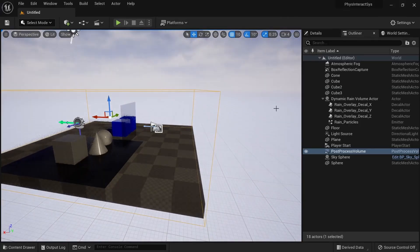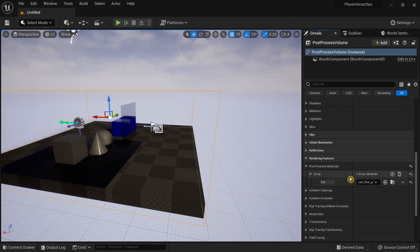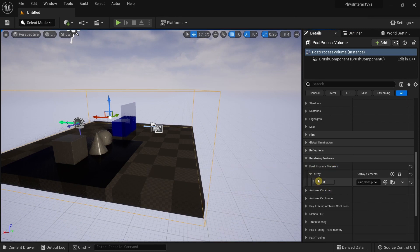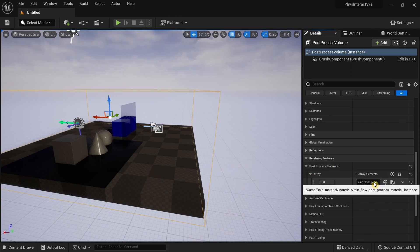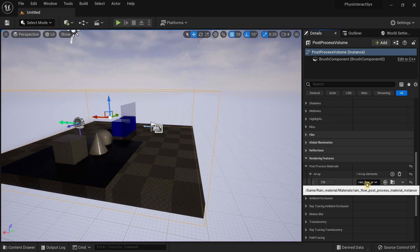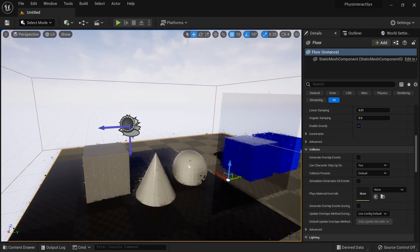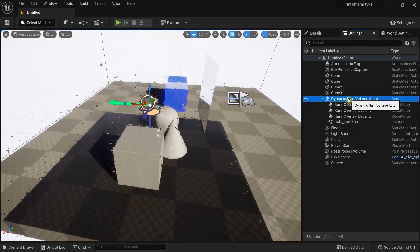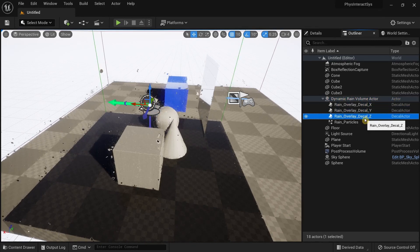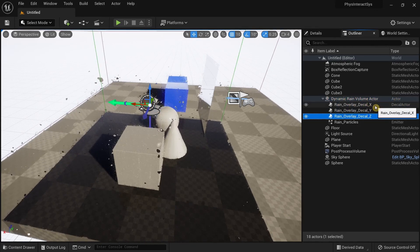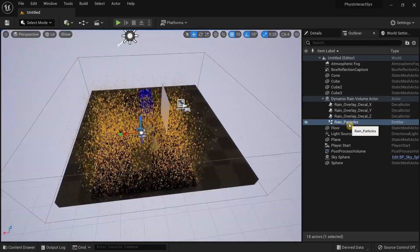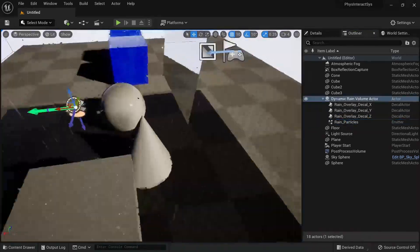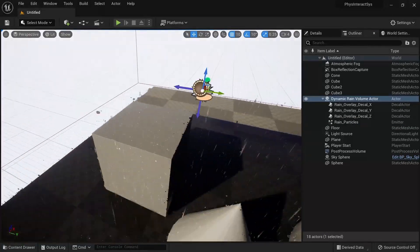If I click on this post process volume, go to Details, and scroll down to the rendering features under Post Process Materials and then under Array, you can see the post process material called Rain Flow Post Process. In the outliner we can see the Dynamic Rain Volume Actor that contains three rain overlay decals for X, Y, and Z.